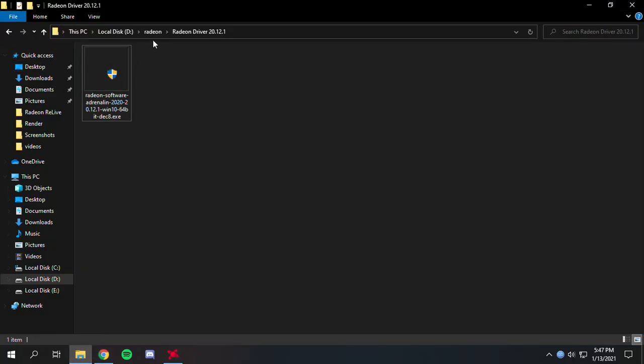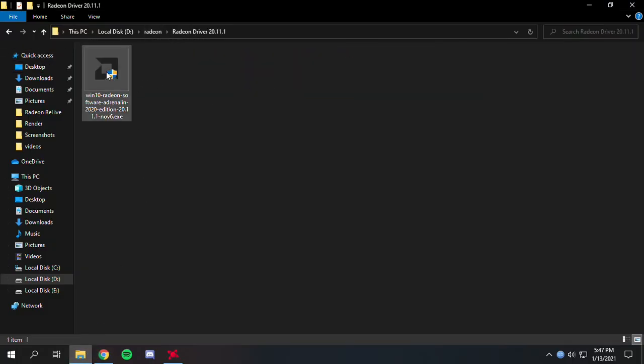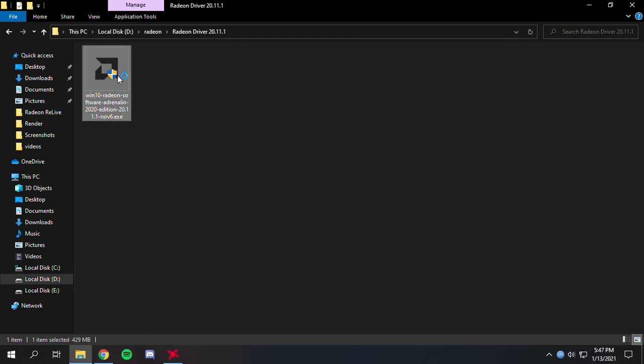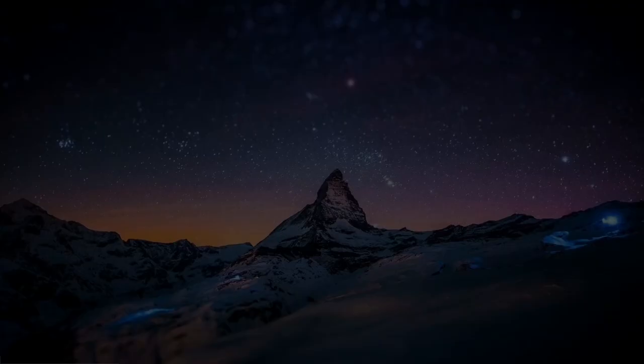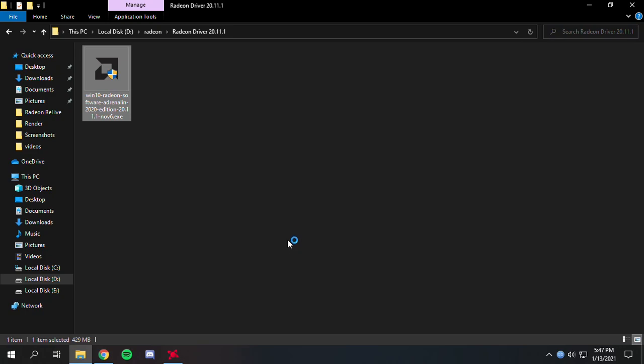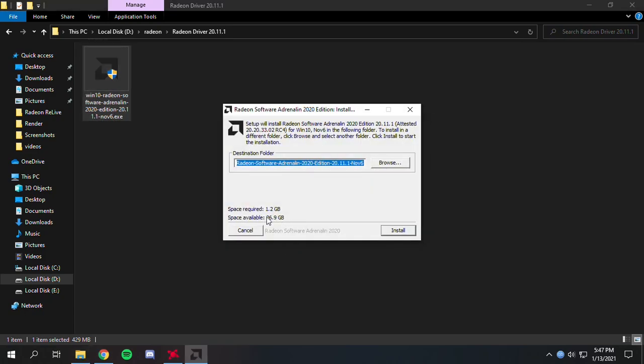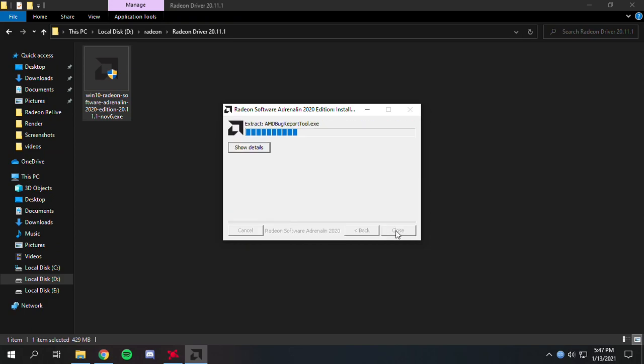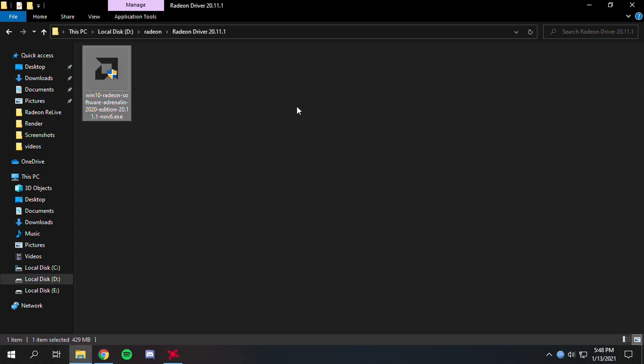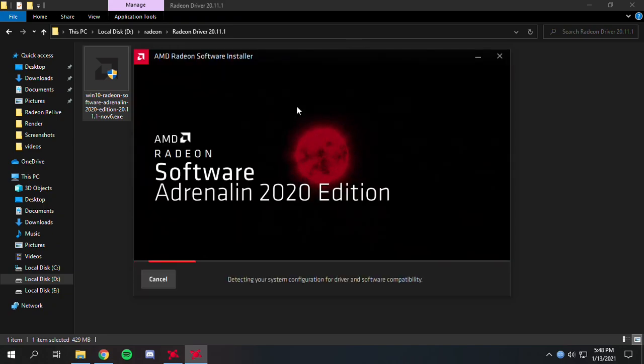Here it is. Let's click install. Wait for a moment while it extracts. It's done extracting.